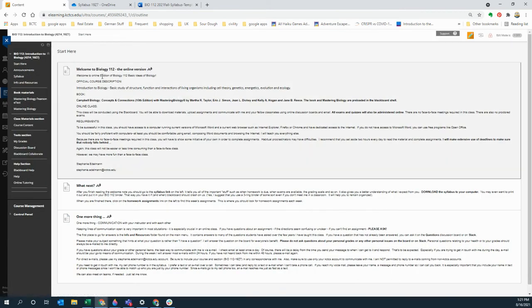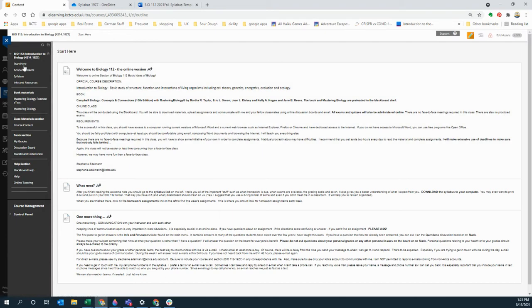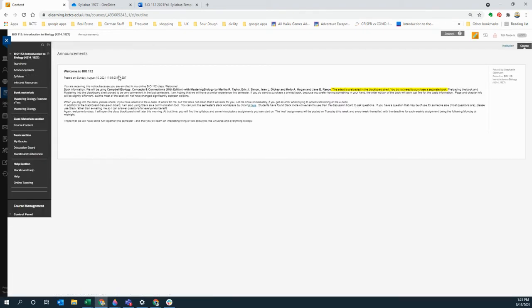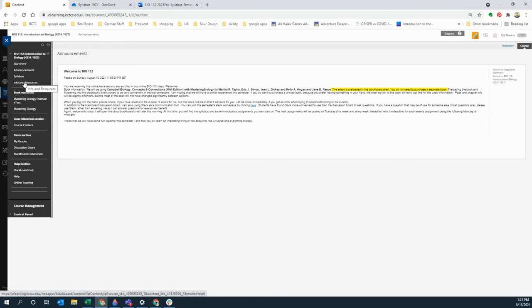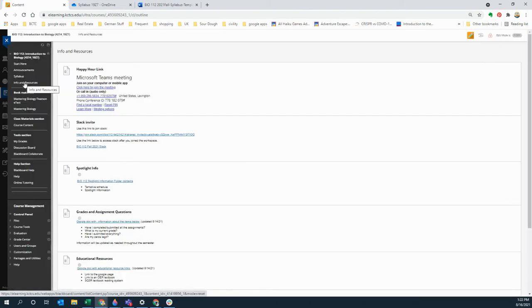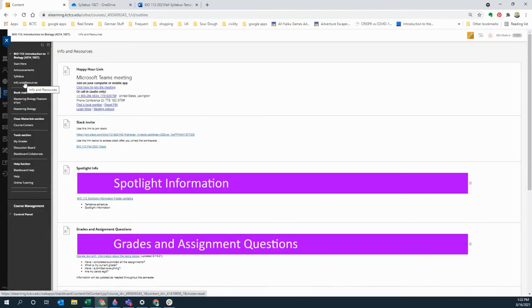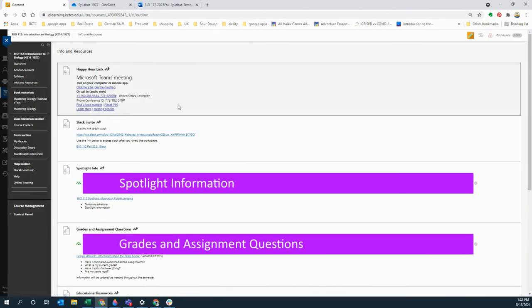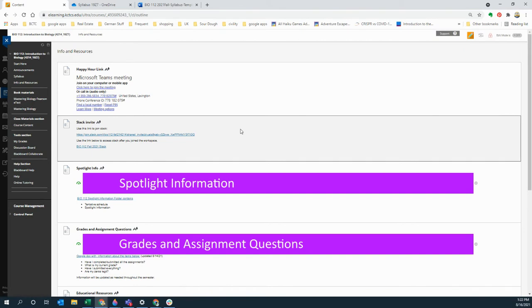In about a week or so I'm going to have you start coming in to the announcements button, so this is going to be the first thing you're going to see. The things I wanted to point out to you is first I wanted to point out info and resources. Info and resources has a lot of answers to the questions I'm being asked a lot.